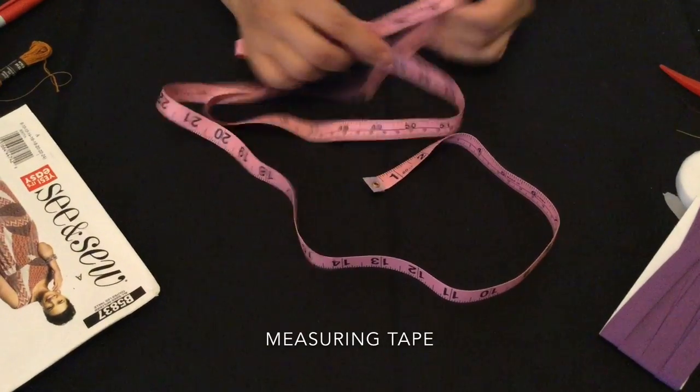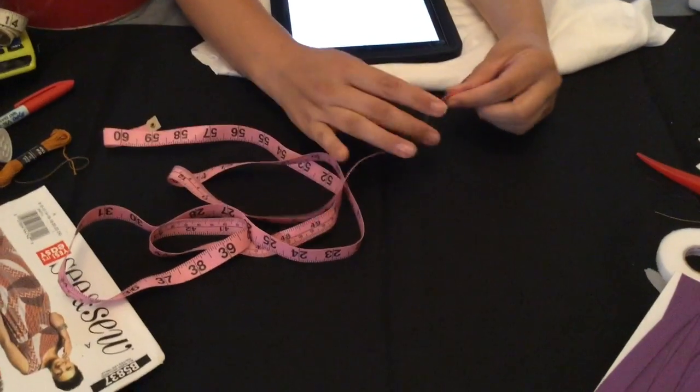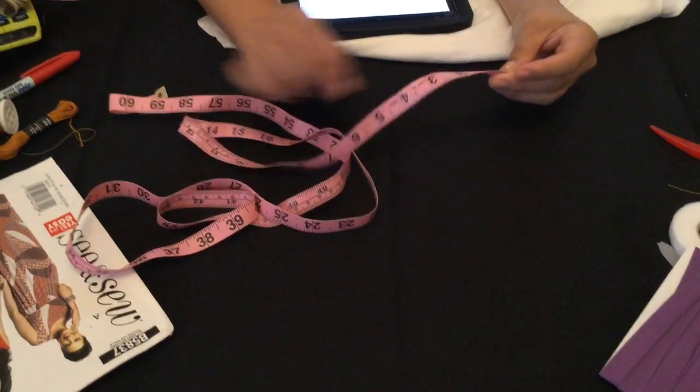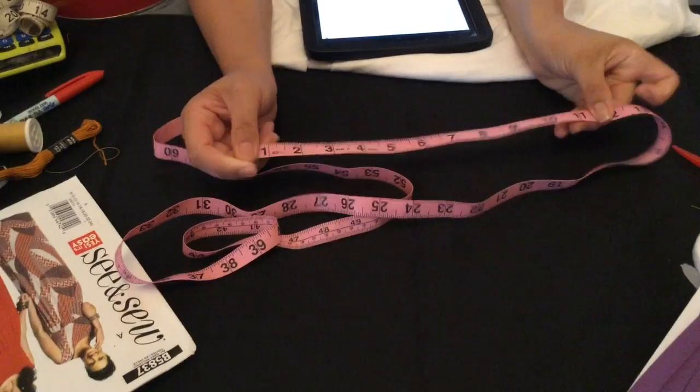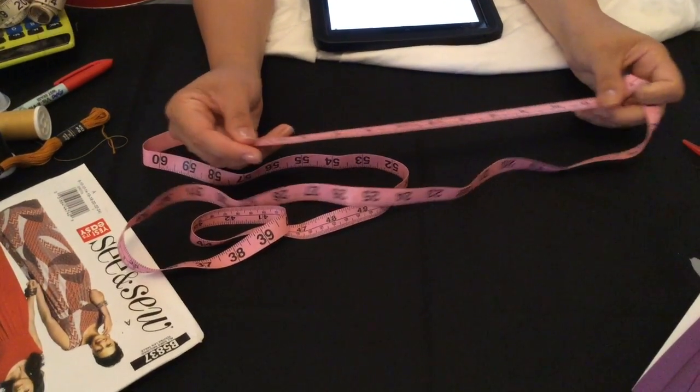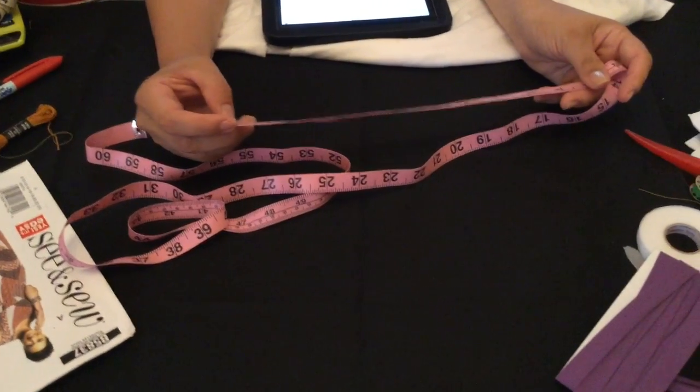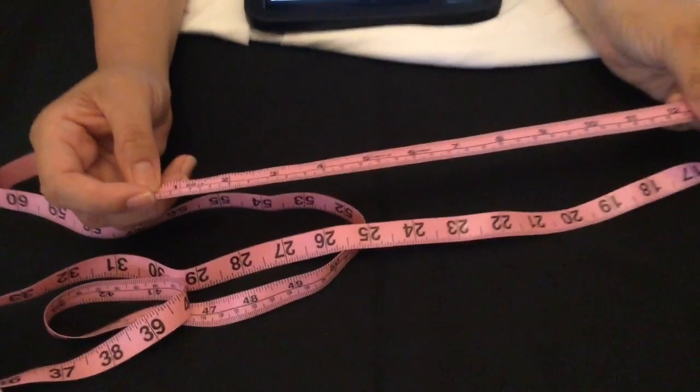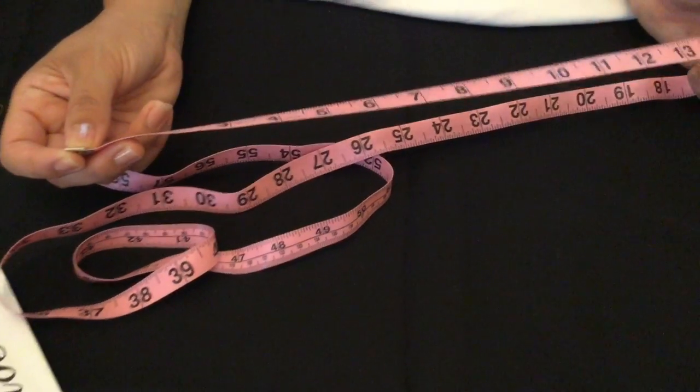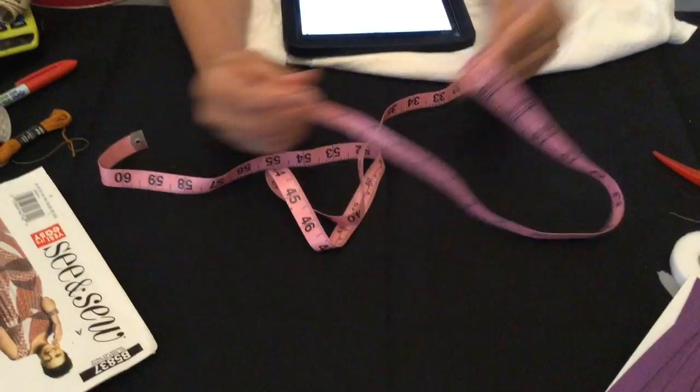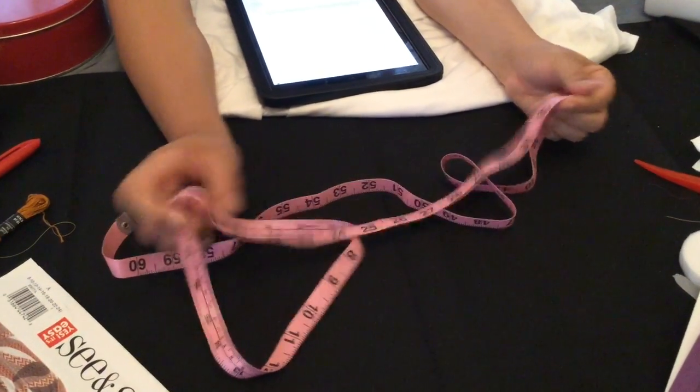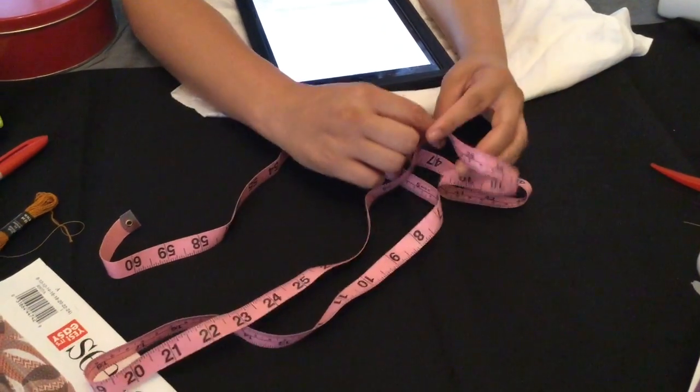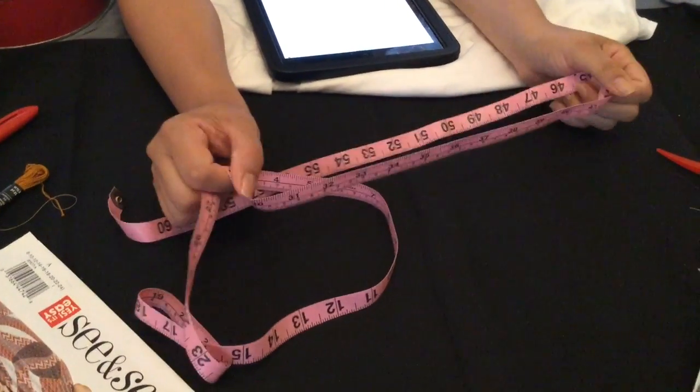Measuring tape is the next term. This is an example of measuring tape used most often. On one side you have inches, on the other side you have centimeters. Whichever side is preferred by you, most of the time when we do measurements, we use the inches. We'll go over that in detail later.